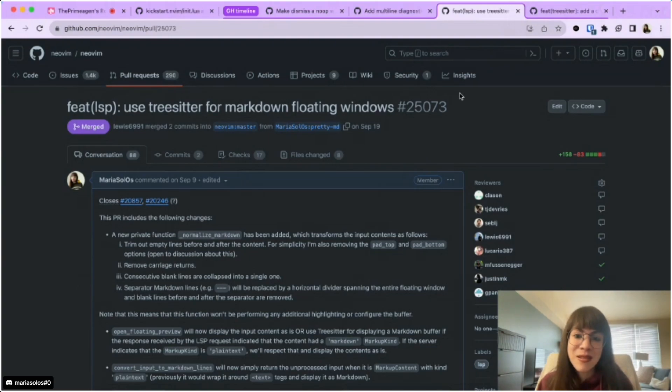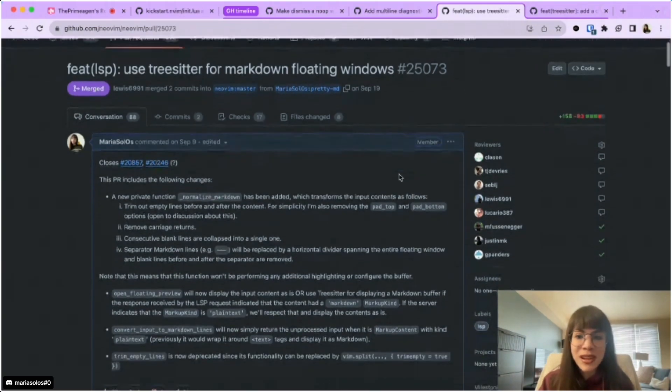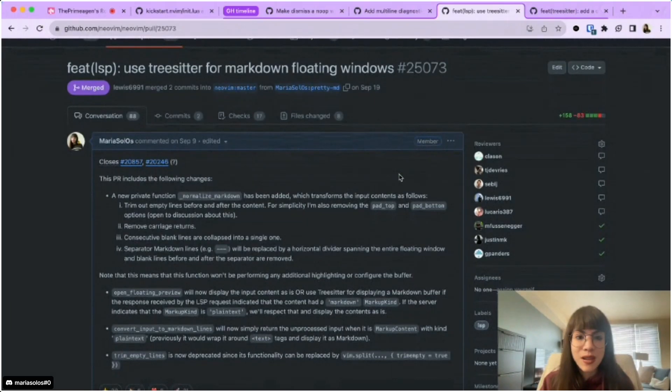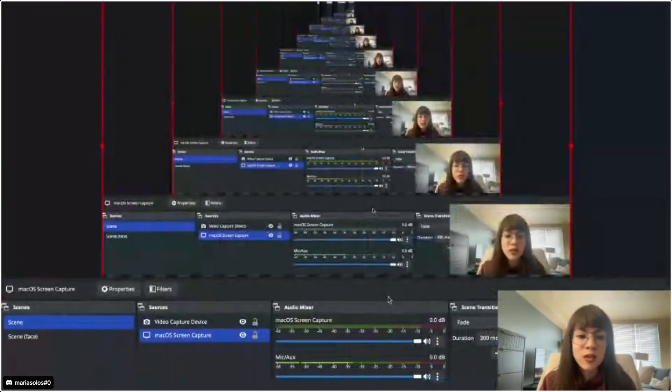And yeah, I think that for now, this is all that I had. I'll stop for now. And if anyone has any questions, I wanted to leave some time for Q and A, so I'll go back and stop sharing and yeah.